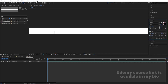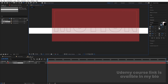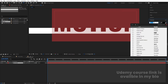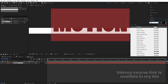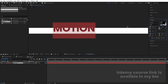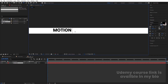Select the text tool and type your text. I'm going to type 'Motion'. Select the text, delete the stroke, choose black for the font color. You're free to choose any font — I'm going to choose Poppins. Decrease the size a bit and type 'Motion Graphics'.